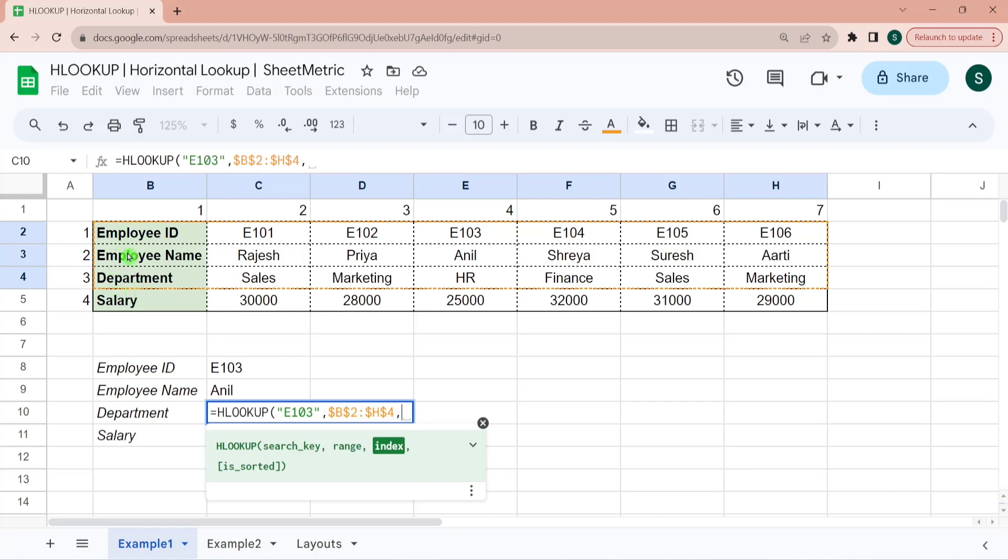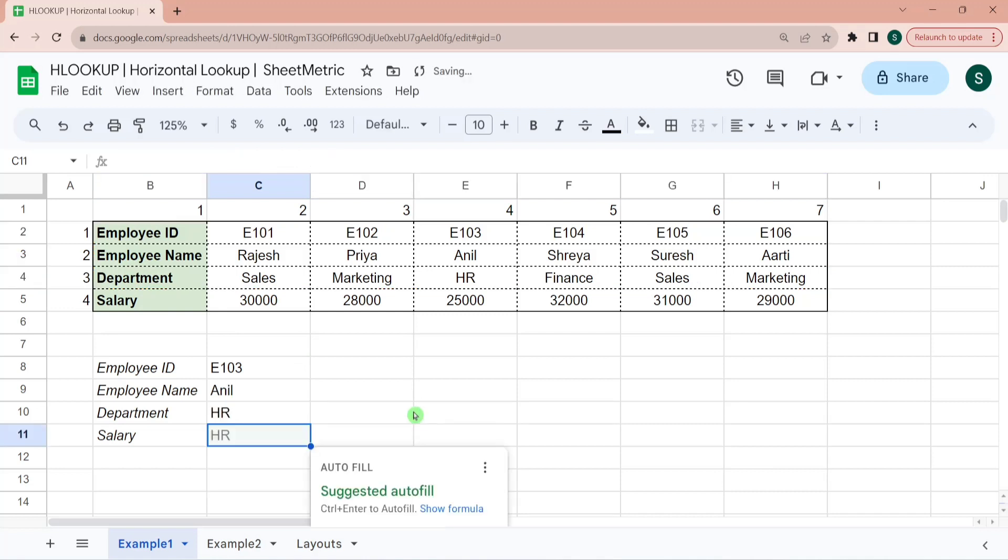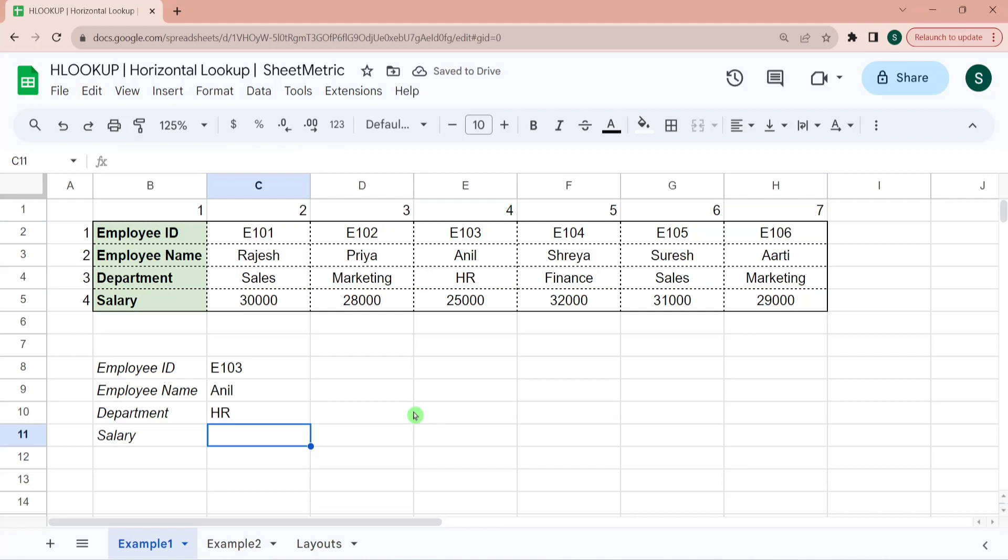So in the selected range, I want value to be returned from third row. So first row, second row, third row. And I want an exact match. So department is HR.